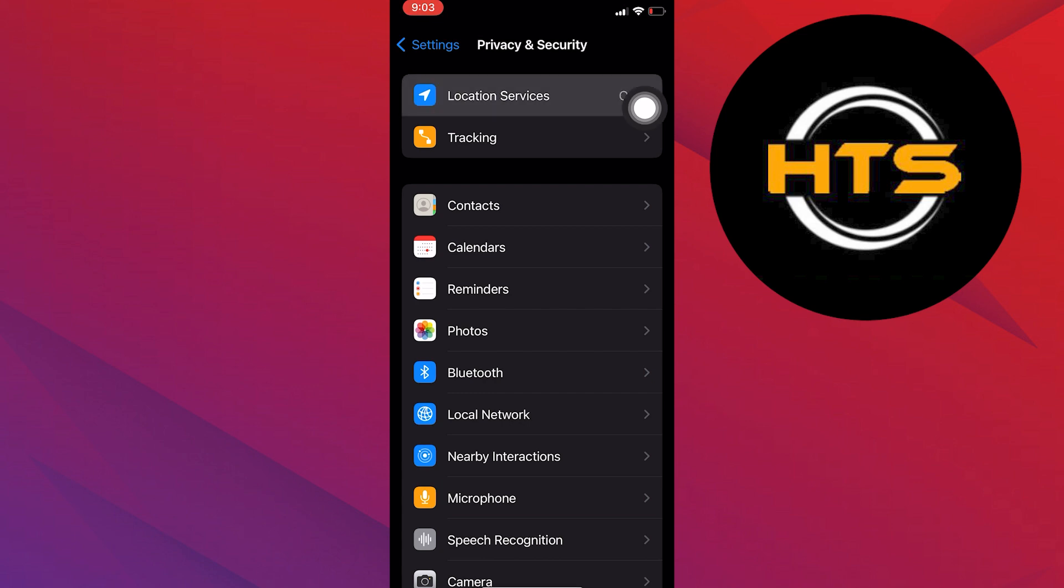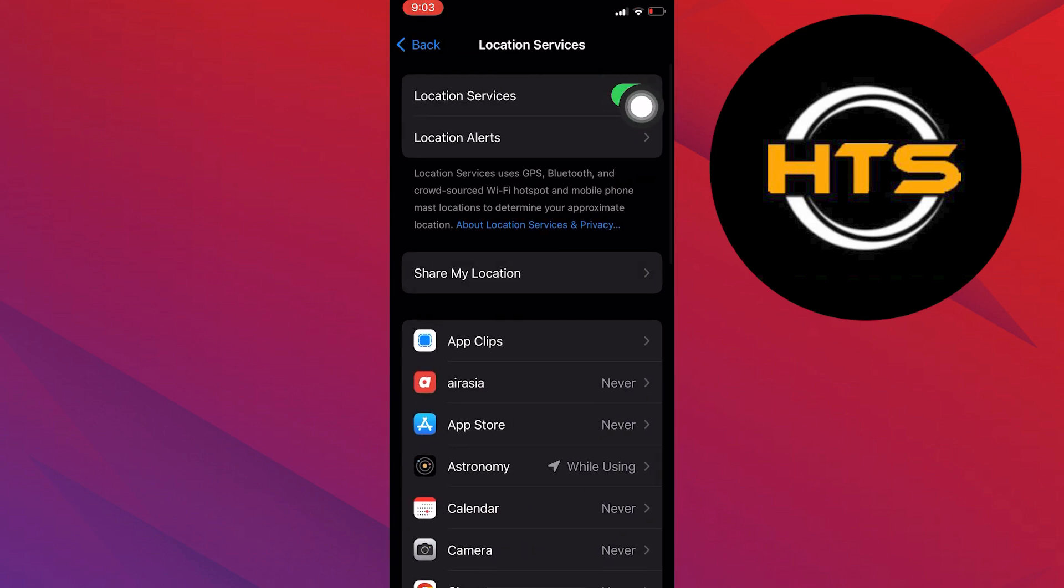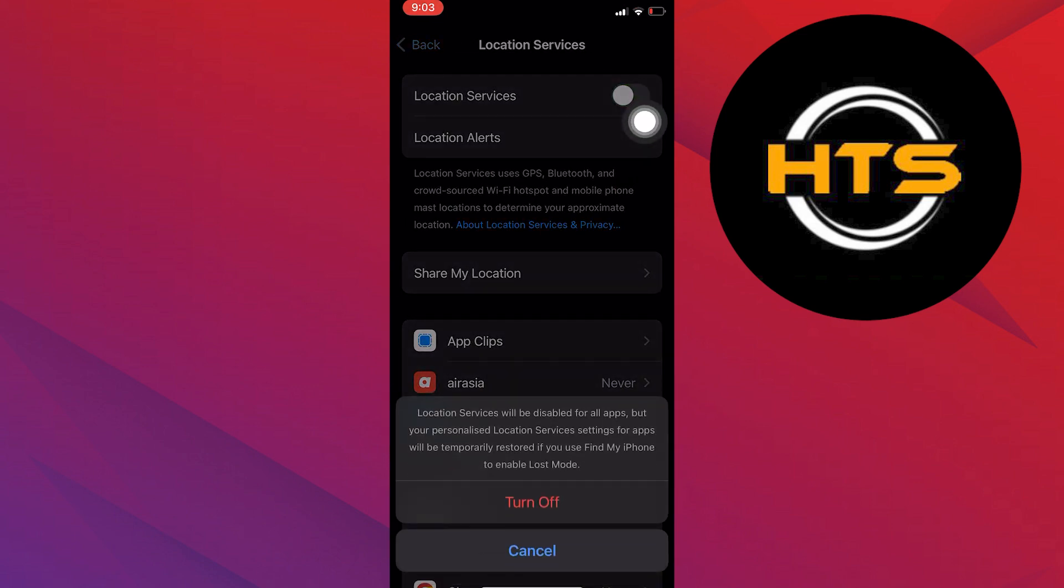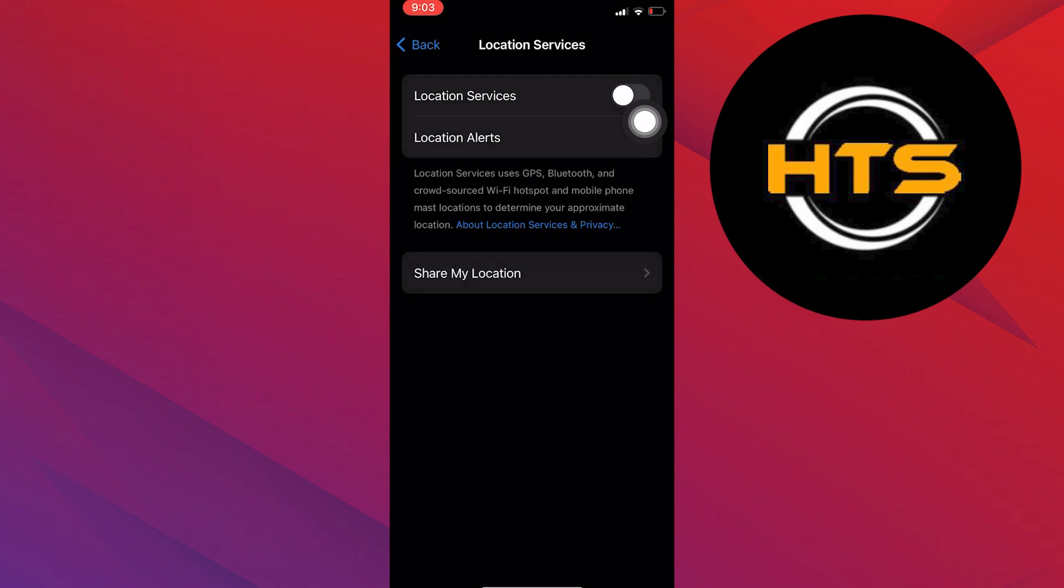Turn the toggle off given right next to Location Services. Confirm it and again, tap on the turn off button. Now your location services have been turned off on iPhone.